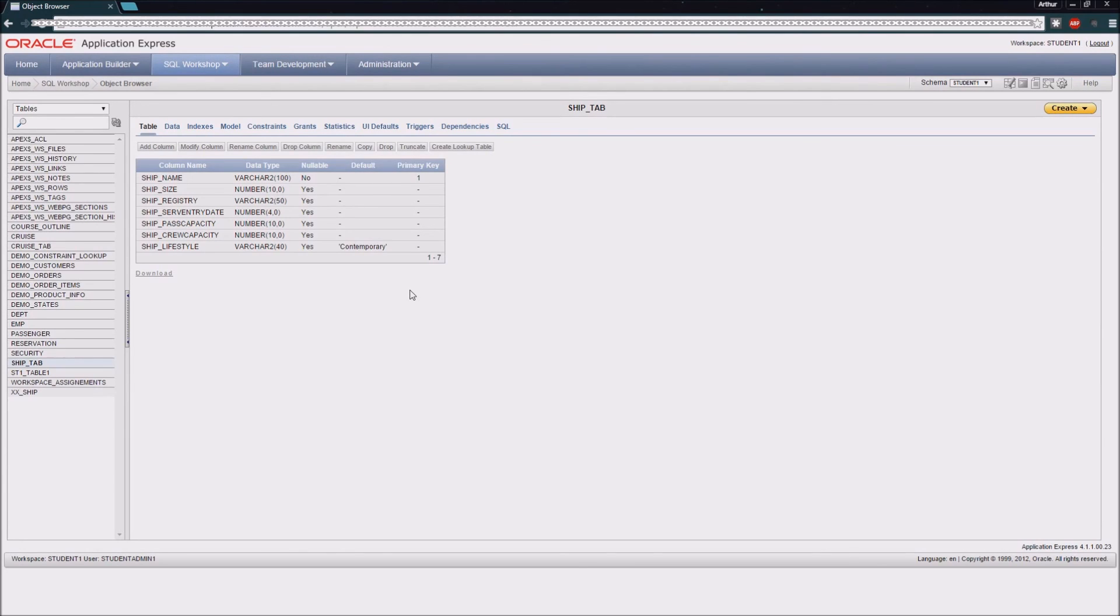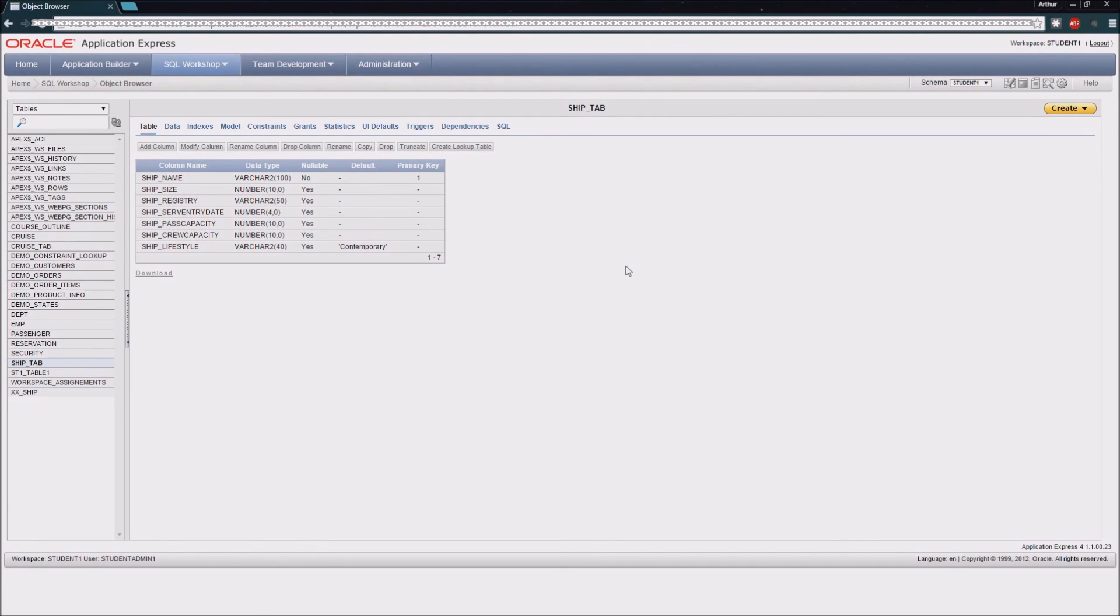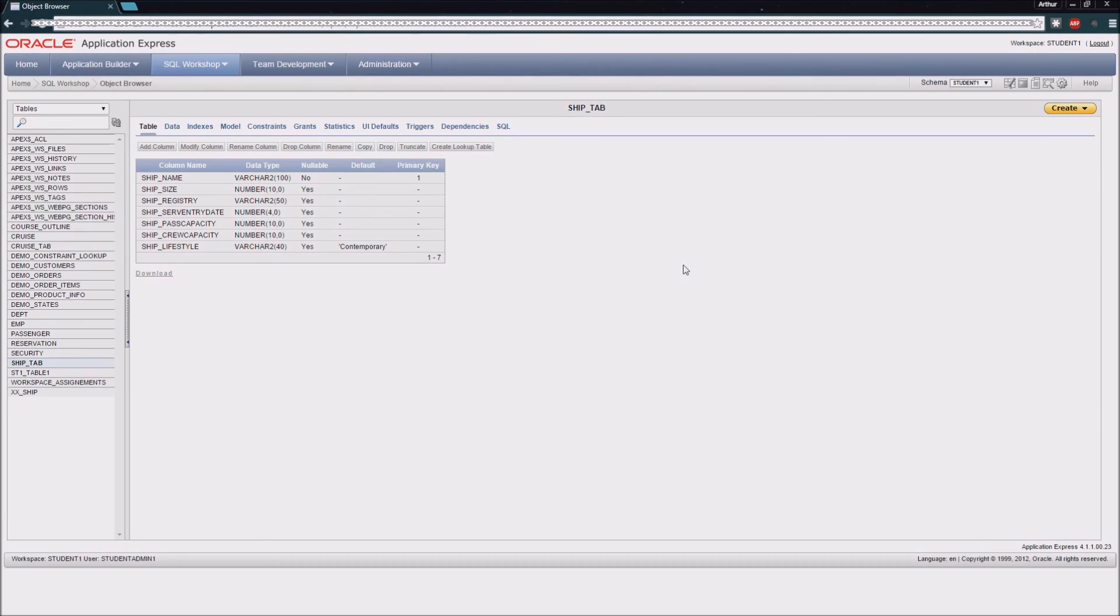So now you should know how to create a regular table enforcing various constraints inside of APEX. You also know how to create a foreign key constraint, which means that we're going to be requiring the values from another table be entered into a column in our current table. And then we also demonstrated how we can set the not null constraints and do an auto-generated number for our primary key.